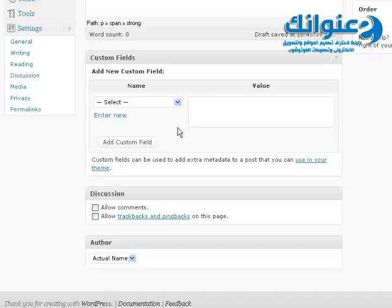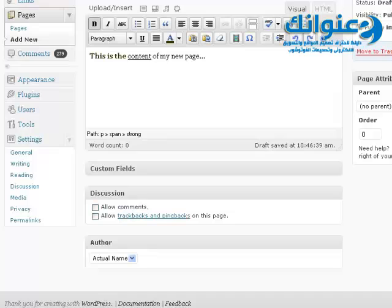You can also display MP3 files, video files, etc. using custom fields. But usually we would not want to do anything with custom fields manually, since there are a lot of WordPress plugins that help you insert custom fields without you having to do anything at all.